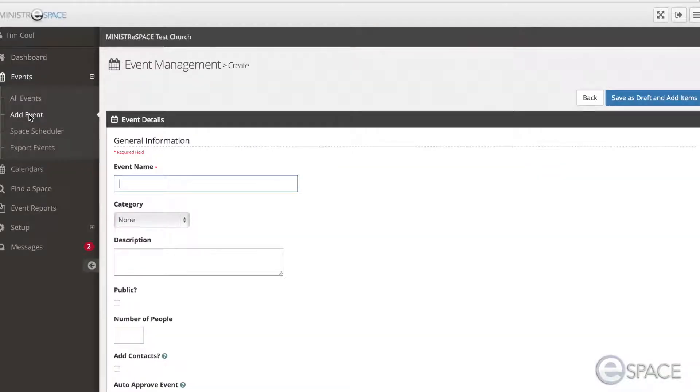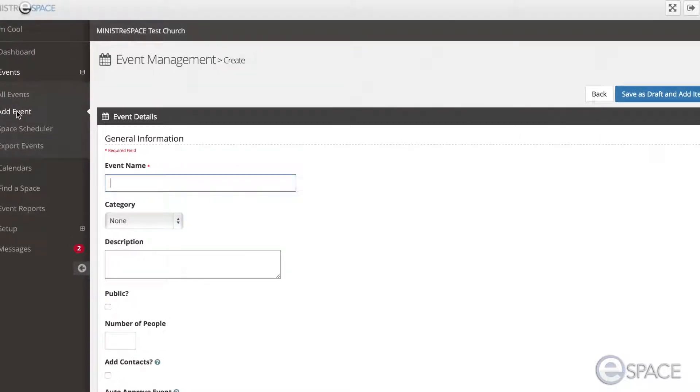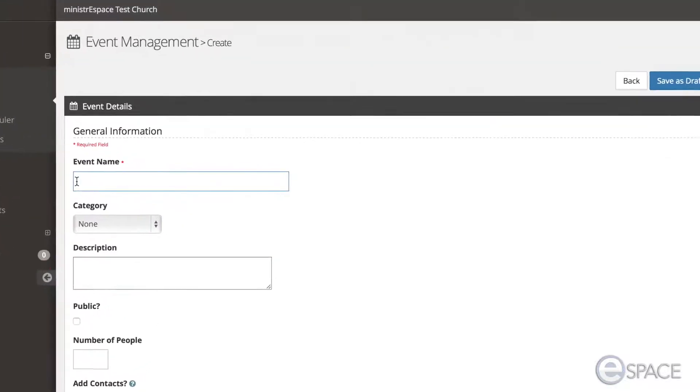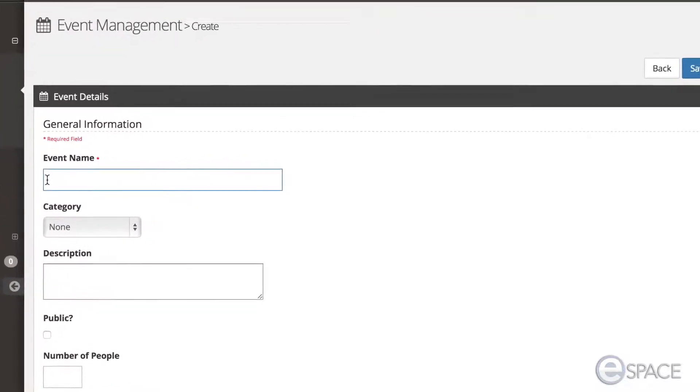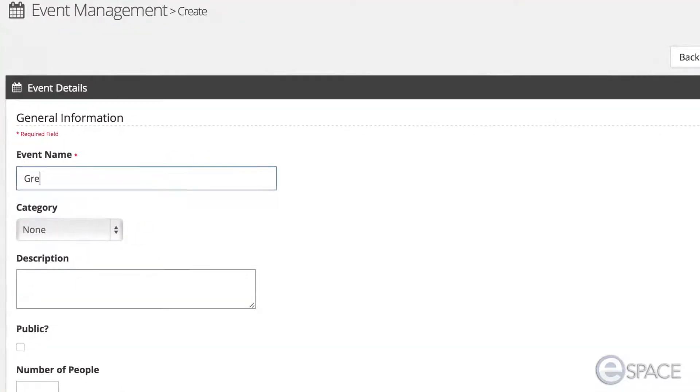Once you have created an event, you will be presented with the Event Detail window. From within this window, you can enter the event name. Note this is a required field.